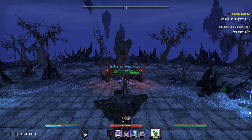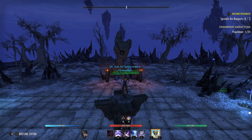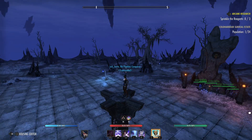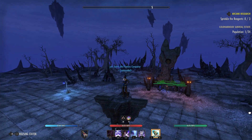Hello all! Today we're gonna have a quick video tutorial on how to take a screenshot in the Elder Scrolls Online.